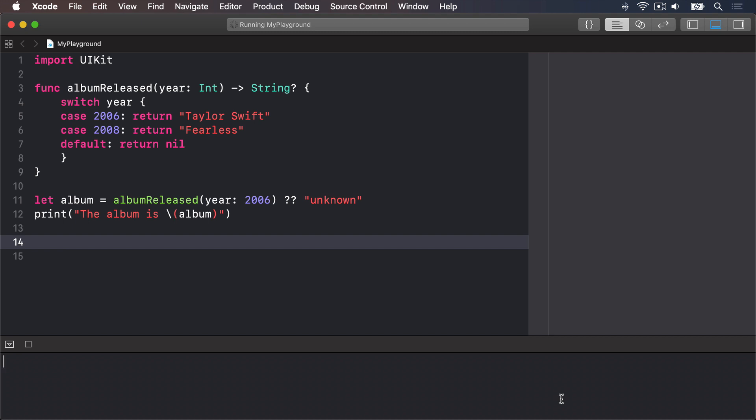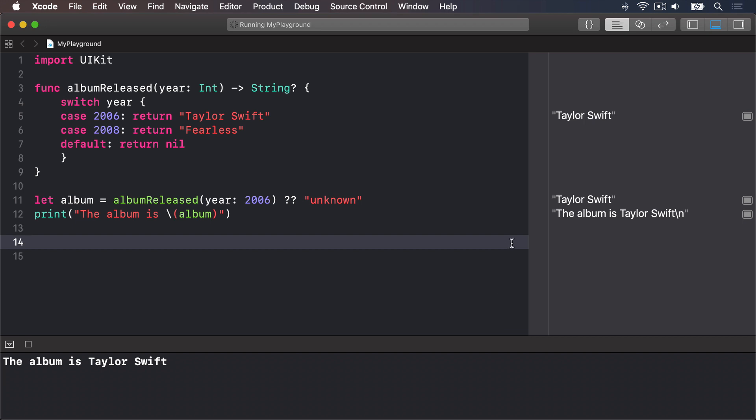That double question mark is the nil coalescing operator, and in this situation it means, if albumReleased returned a value, then put it into the album constant. But if albumReleased returned nil, then use unknown instead. If you look in the results pane now, you'll see the album is Taylor Swift printed in there. No more optionals.